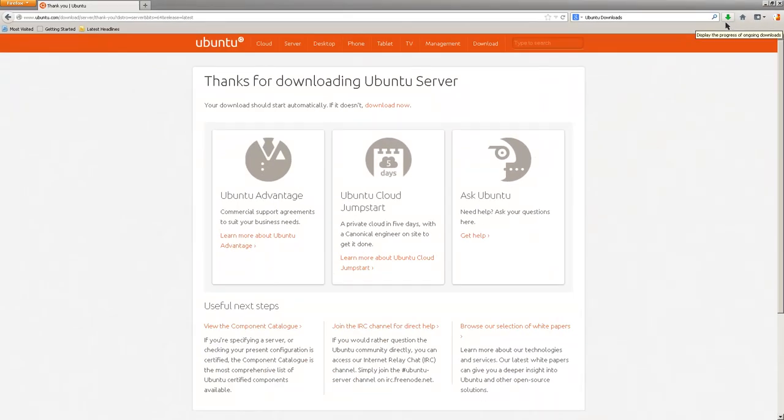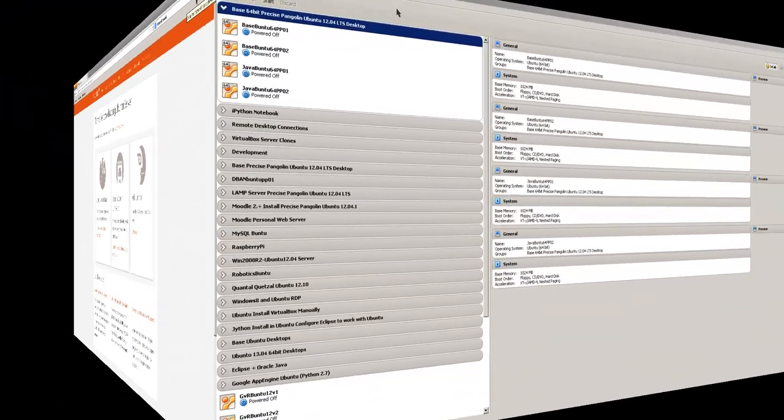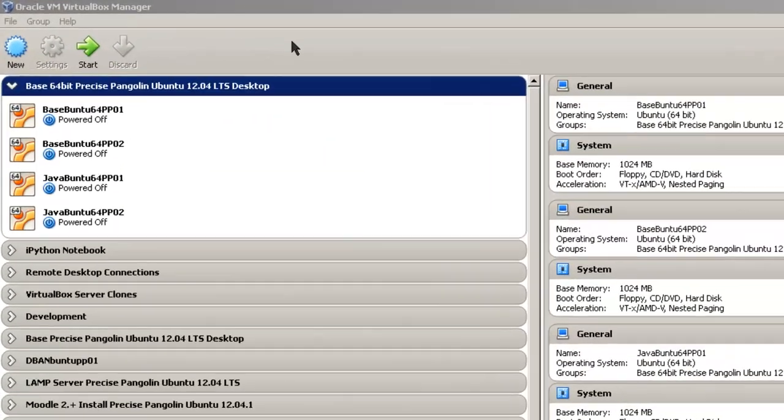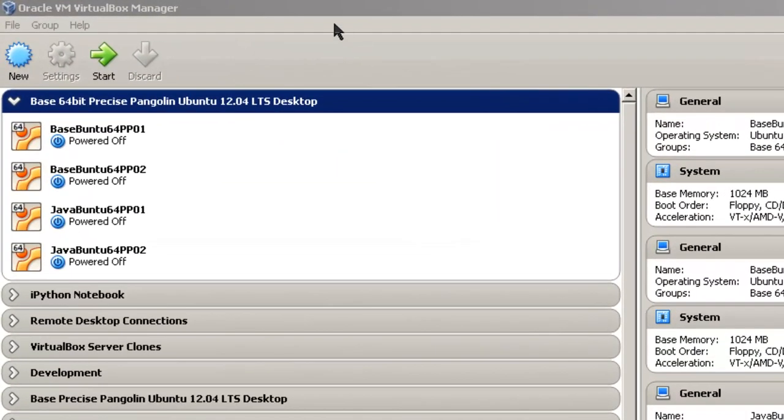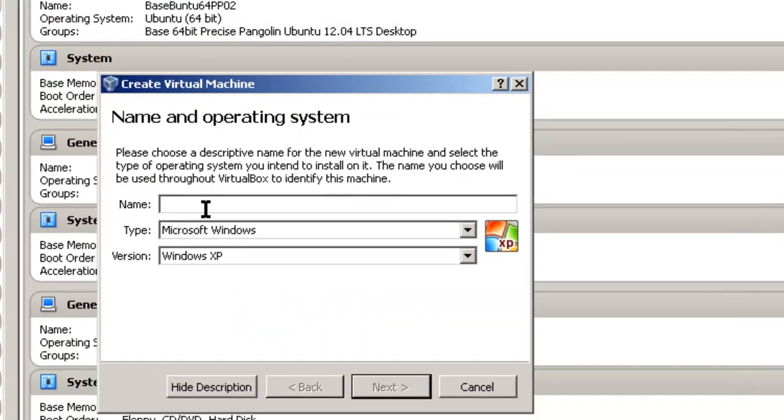The next step would be to configure a virtual box for the Ubuntu 13.10. In this section I'm going to configure a virtual guest for Ubuntu 13.10 web server. So I'm going to click on new.